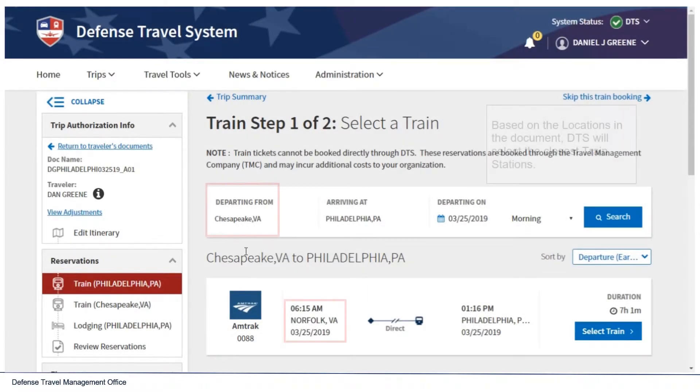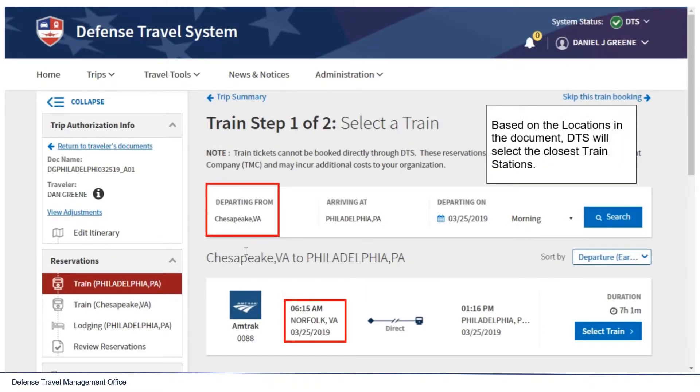Based on the locations in the document, DTS will select the closest train stations.